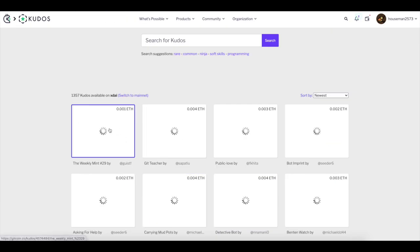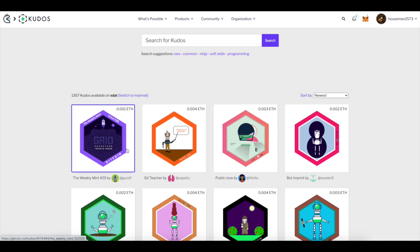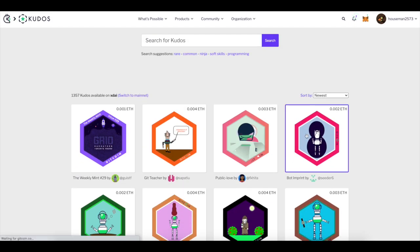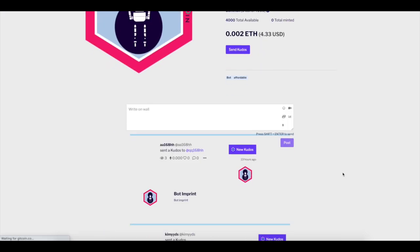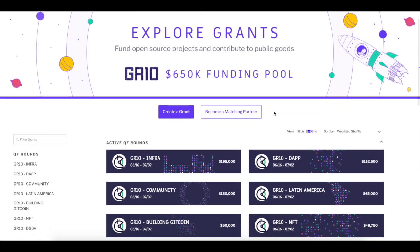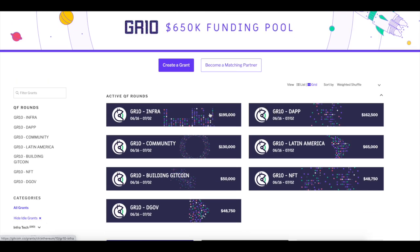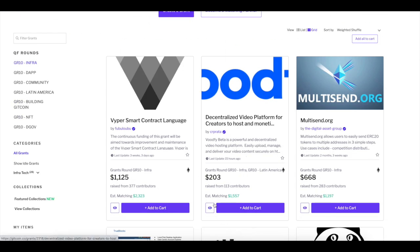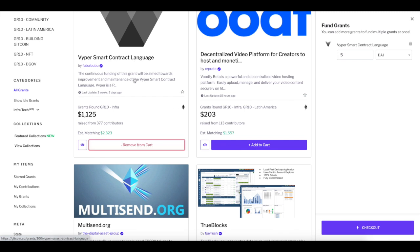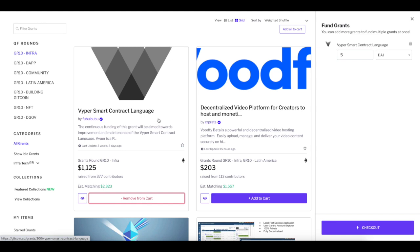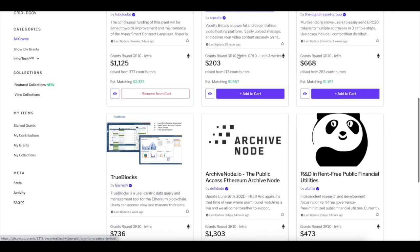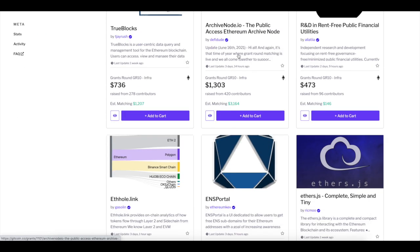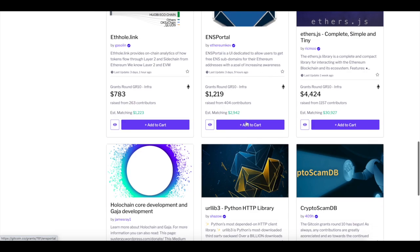I got an NFT for completing quests, and that's actually how I got the Gitcoin airdrop — just from playing around with this. You can also send kudos to anyone — they're little NFT tokens you can purchase or earn and send to other people, and they're stored in your wallet. If you want to see different projects to donate to, you can select active rounds, browse them, add to cart, and pay.